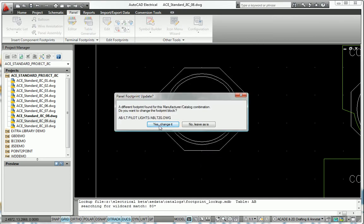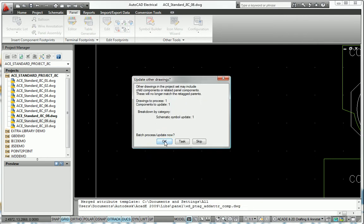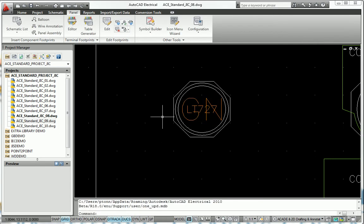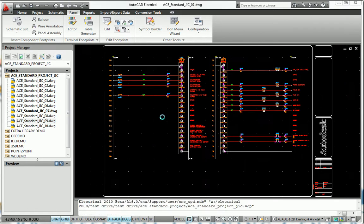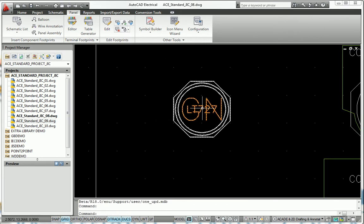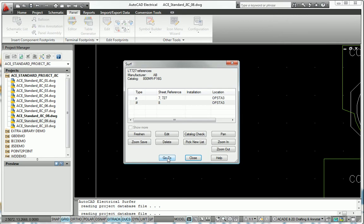Any changes to the schematic or panel representation automatically update the other. Even non-schematic items like wire duct and mounting hardware can be added to the layout and automatically combined to create a smart panel bill of materials report.